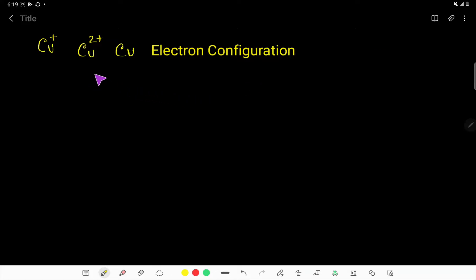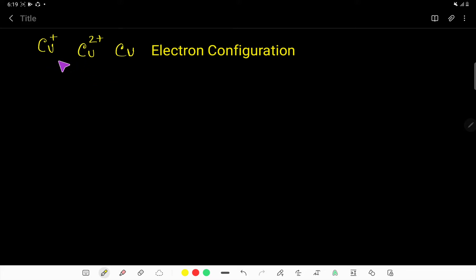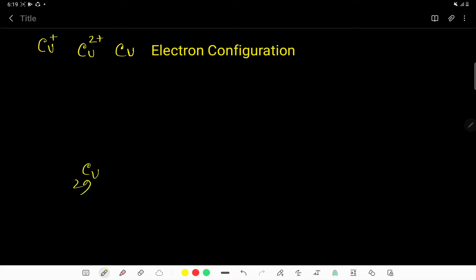In this video, I will teach you how to write the electron configuration for copper 1 plus, 2 plus ion, and copper neutral atom. So let's get started. To write the electron configuration of any ion, you need to know the electron configuration of the neutral atom. So let us write the electron configuration of copper first.